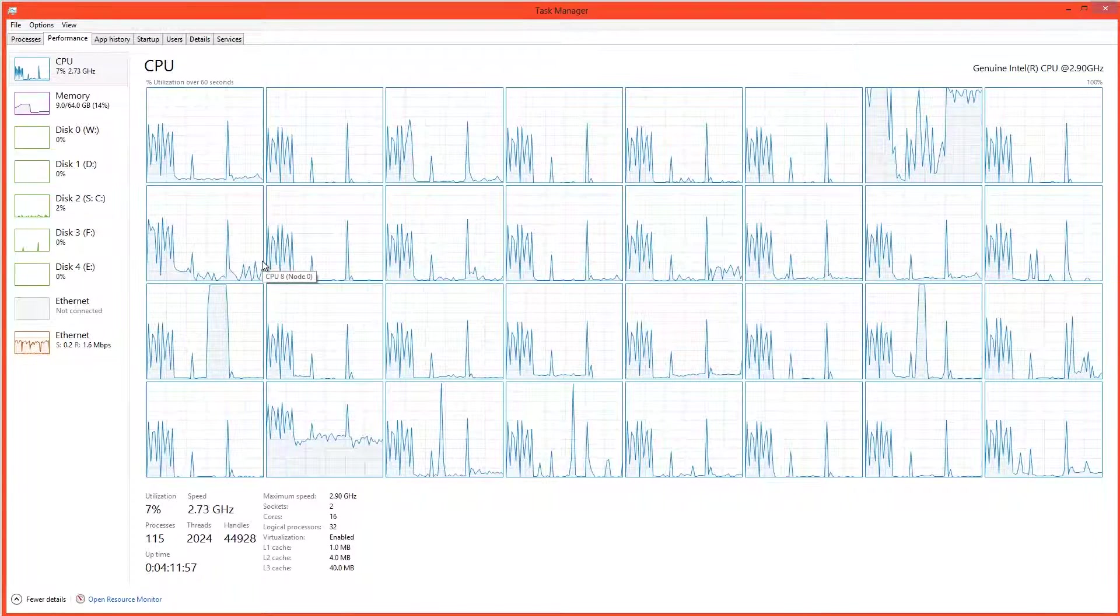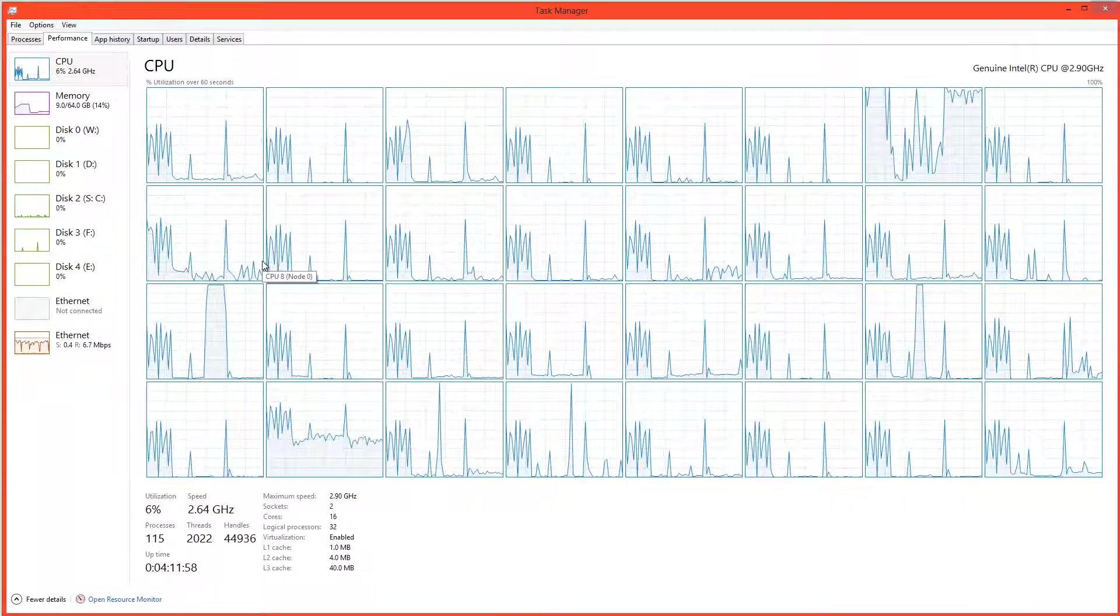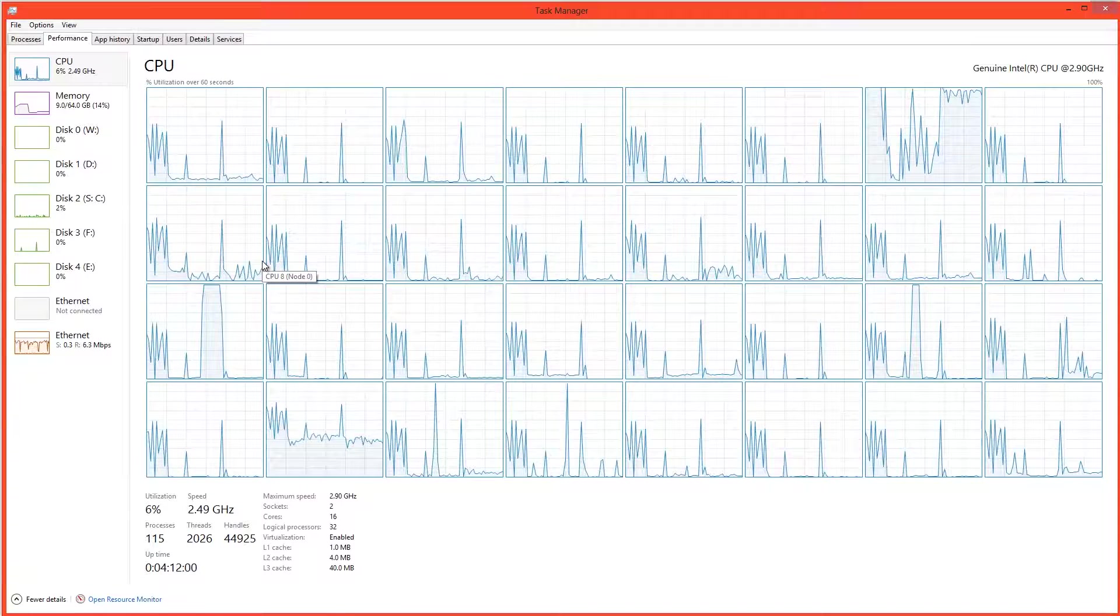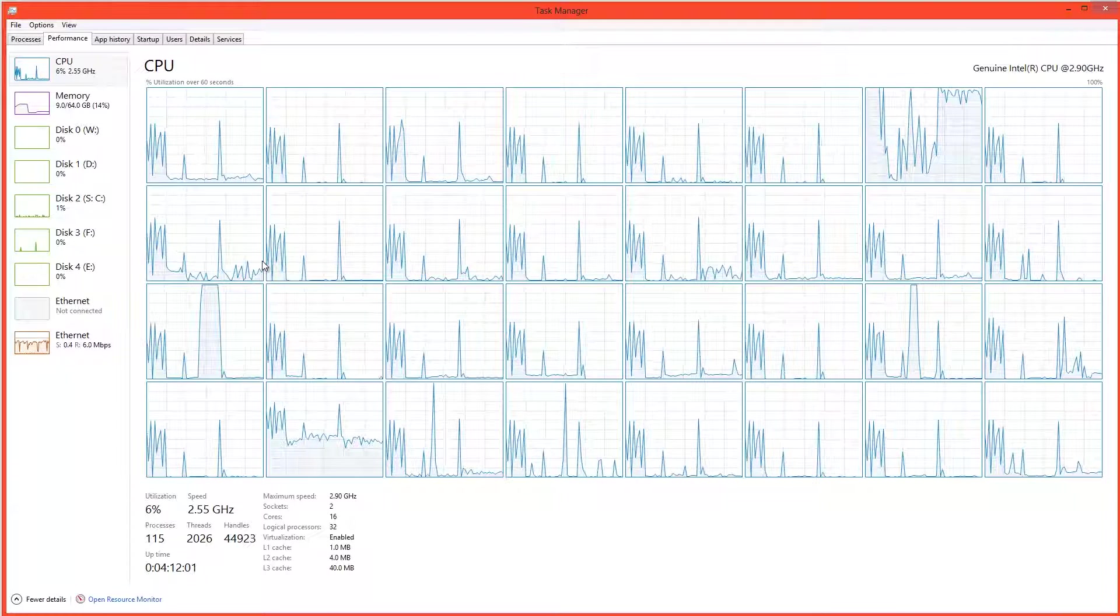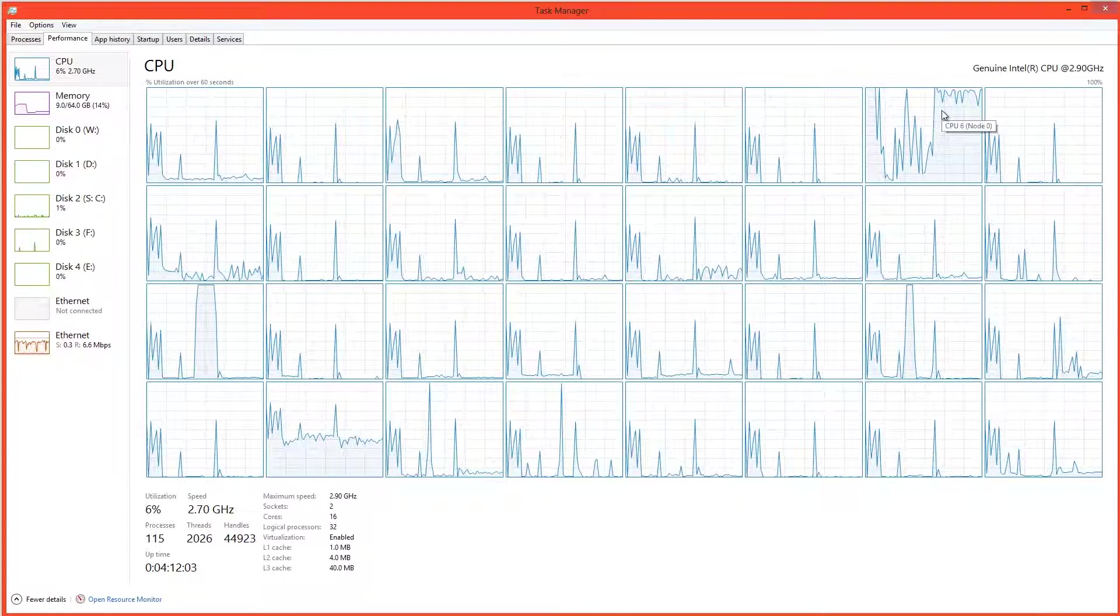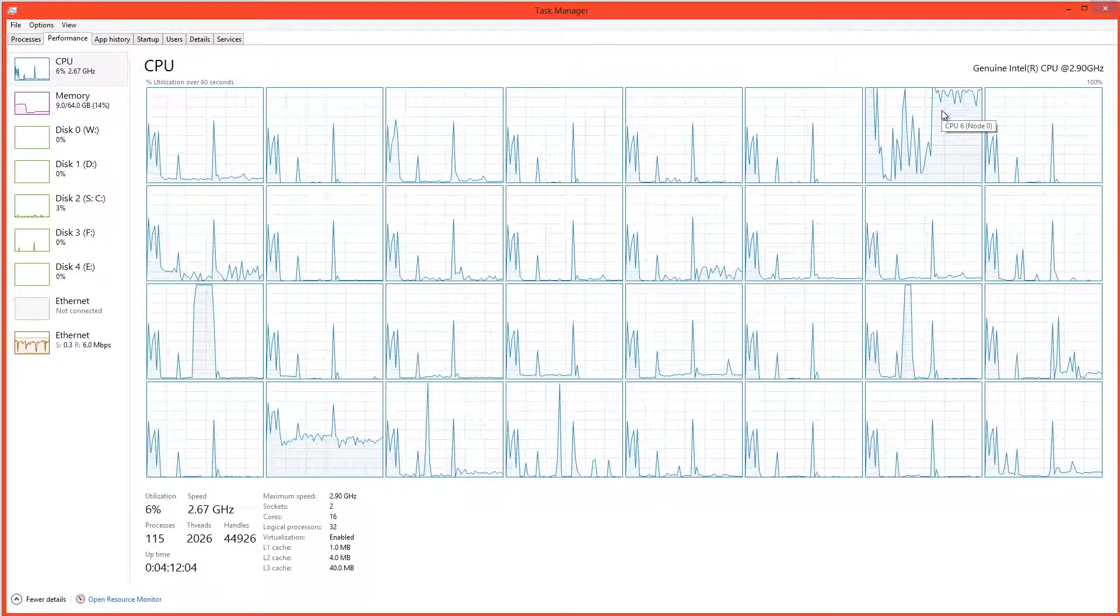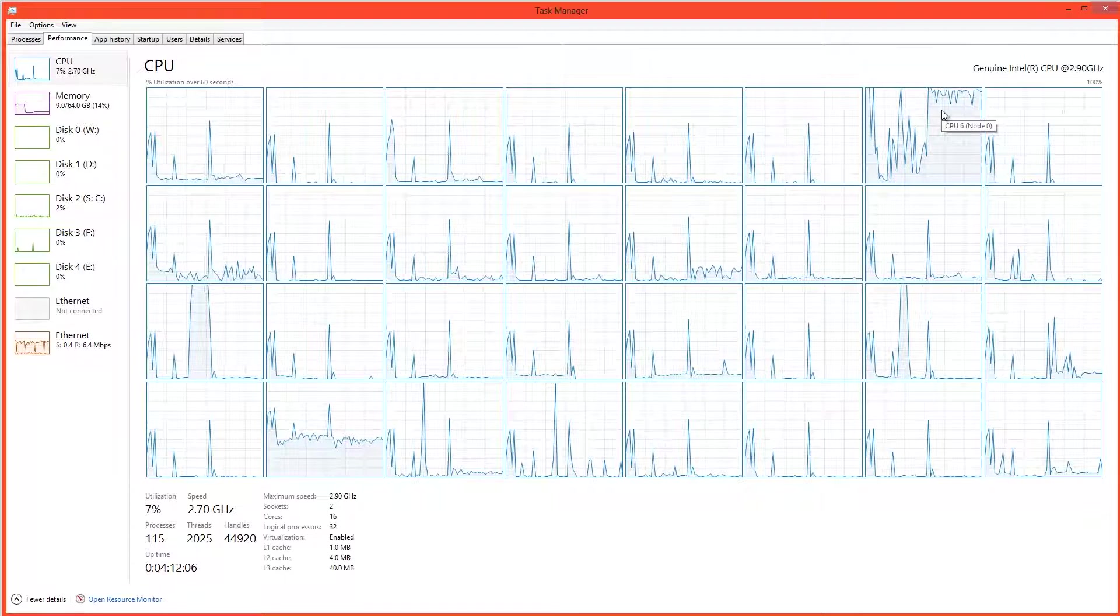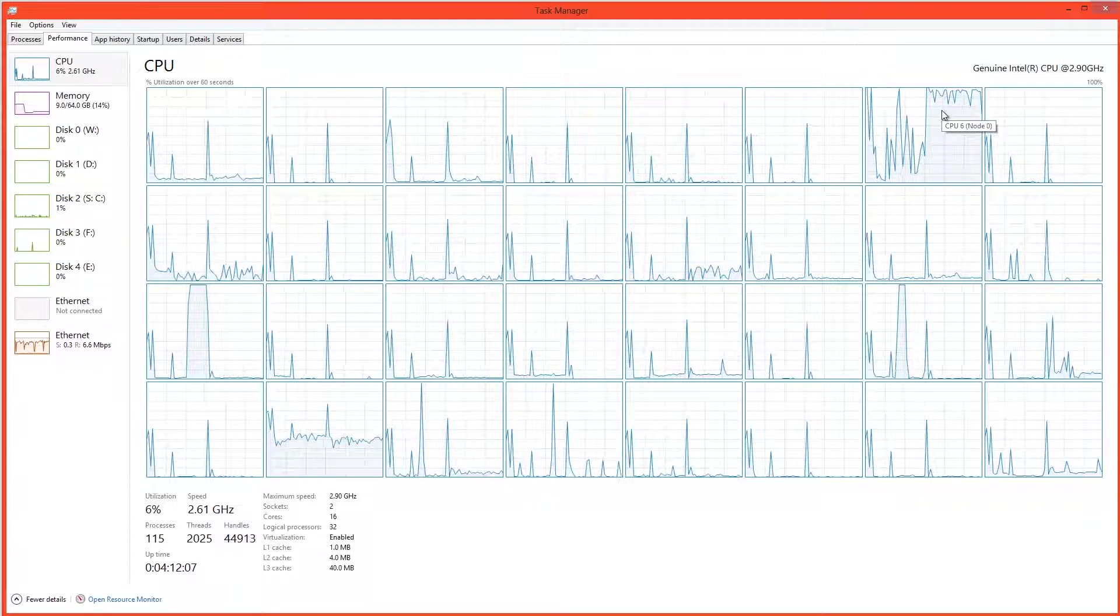Well, the problem is that only one single thread is working hard on this. And we can see it here. It's this thread here. It's maxing out. This thread is working at 100% capacity.